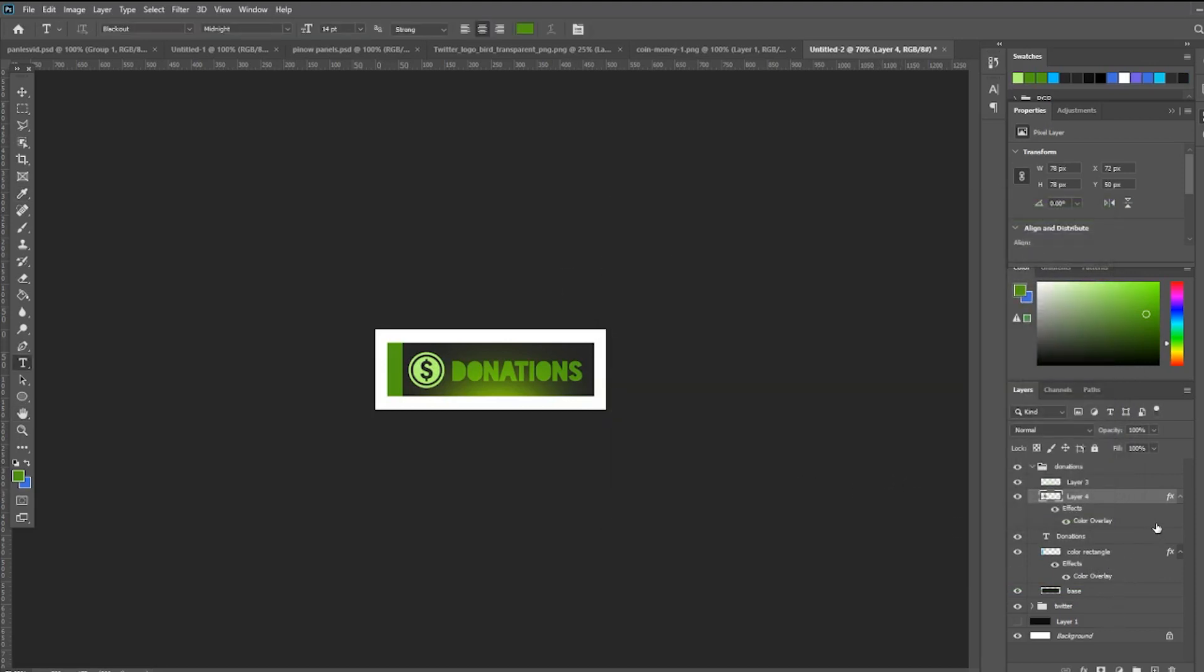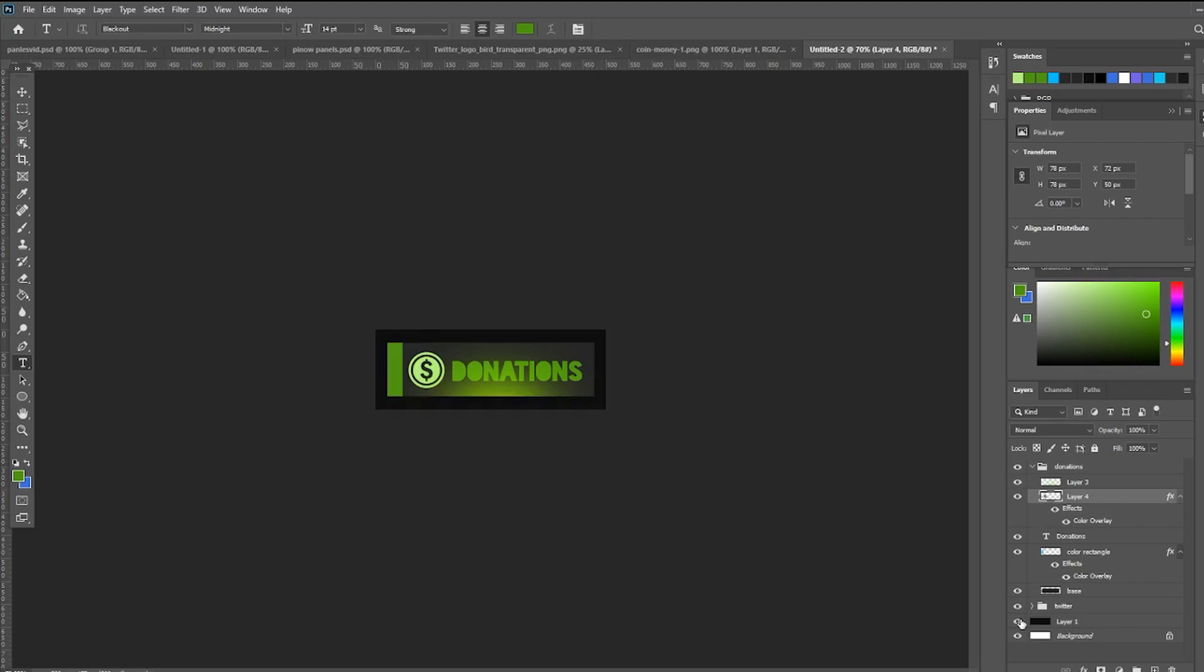That's how I make my panels. Something simple and easy to make. Check if it looks good on the dark mode, white mode, and you're set.